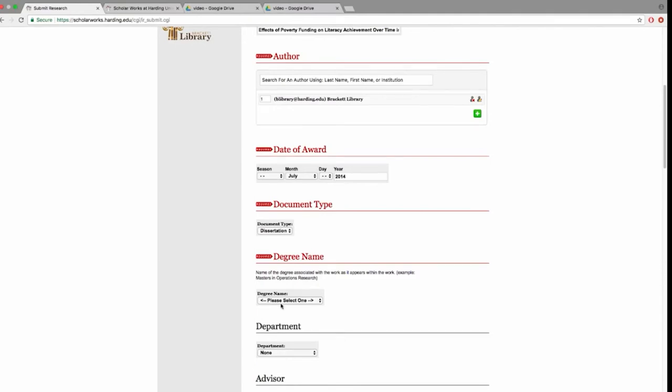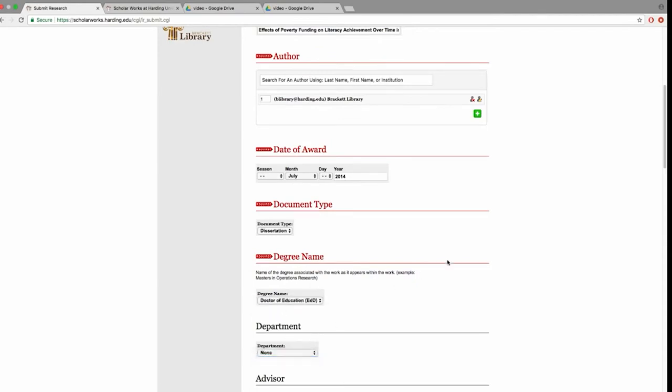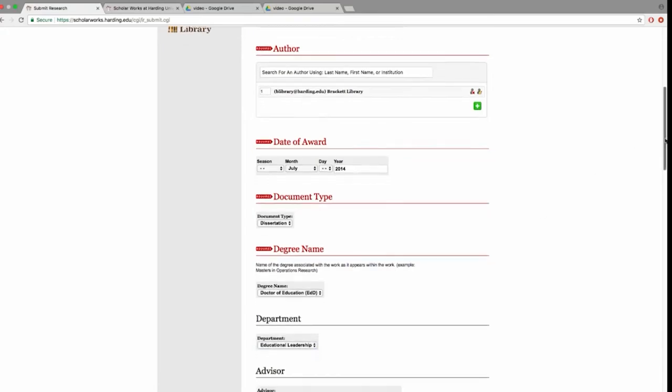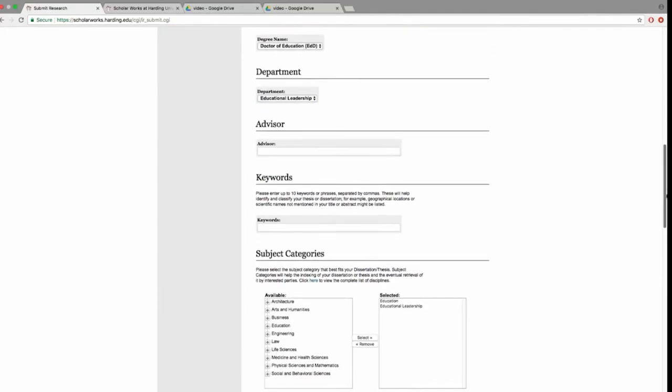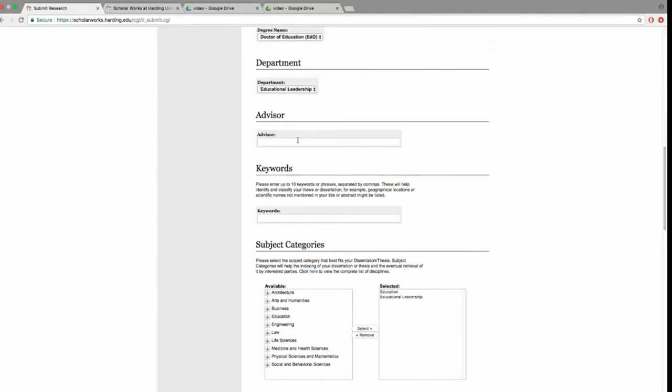Under the degree name, select Doctor of Education. In the Department field, select Educational Leadership. Enter your advisor's first and last name, including their title.